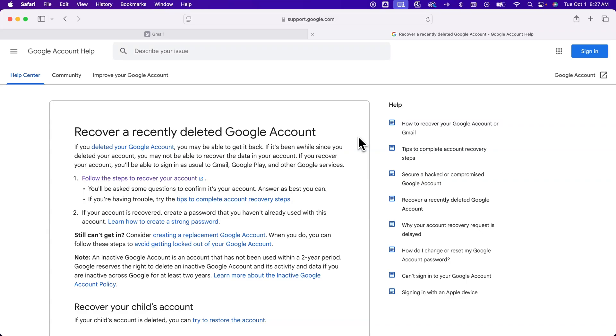Now, if you deleted your account a long time ago, you might not be able to get the data back. If it's been at least 30 days or within that time frame, you can probably get everything back.